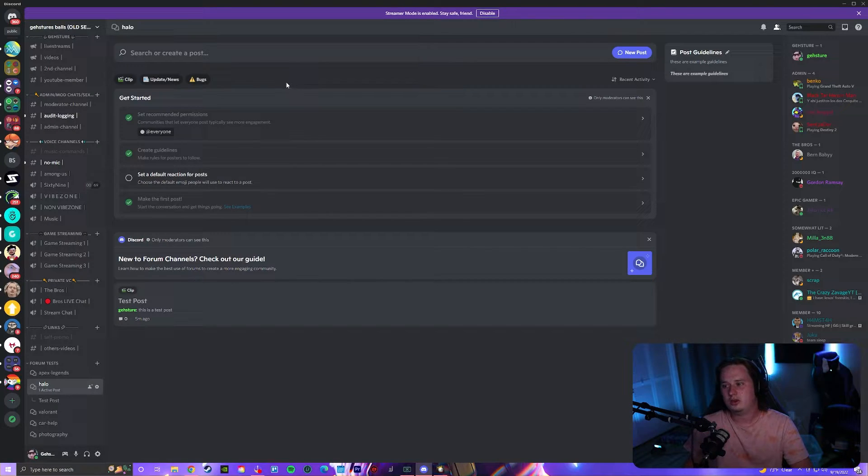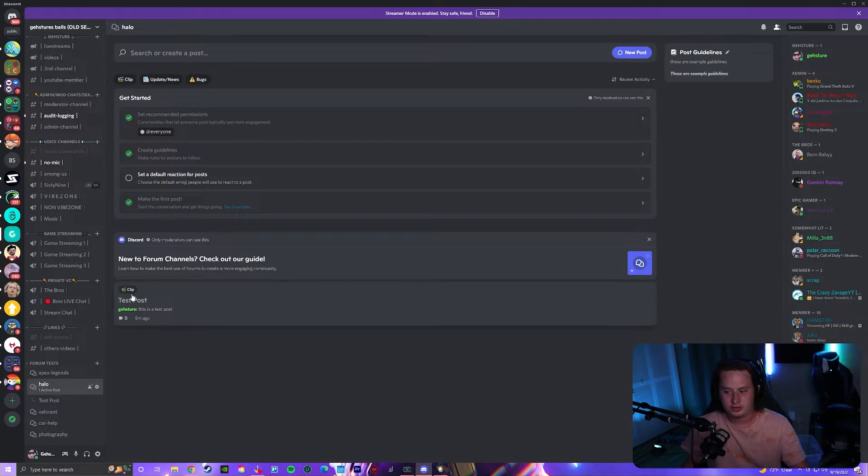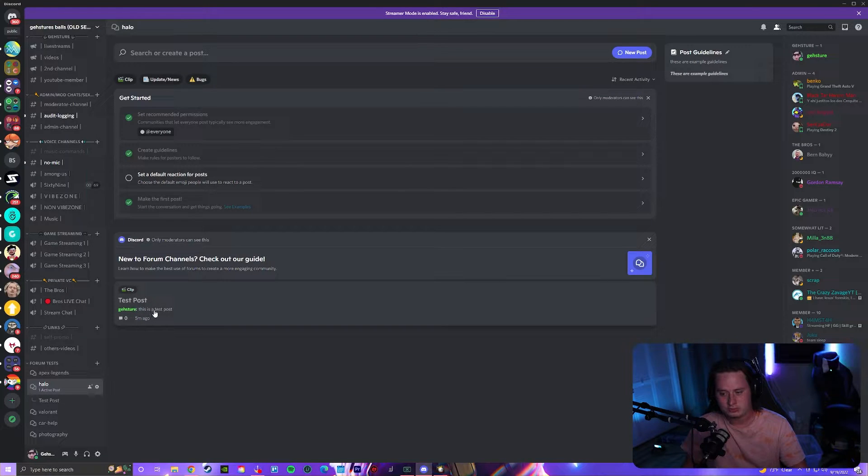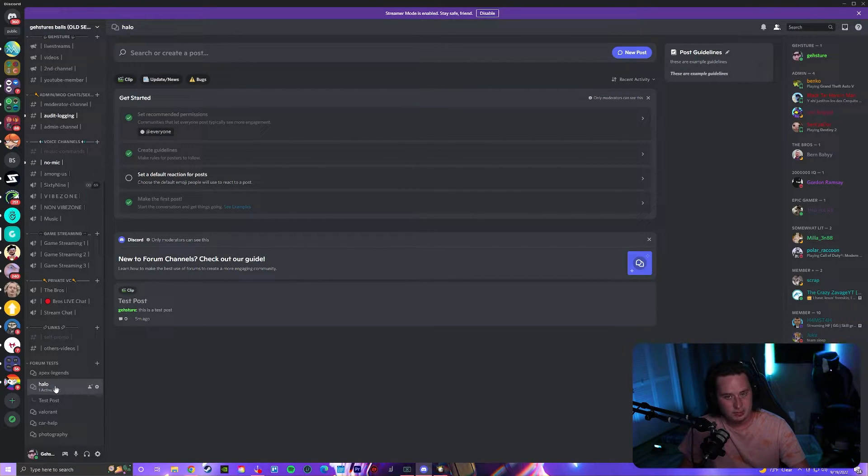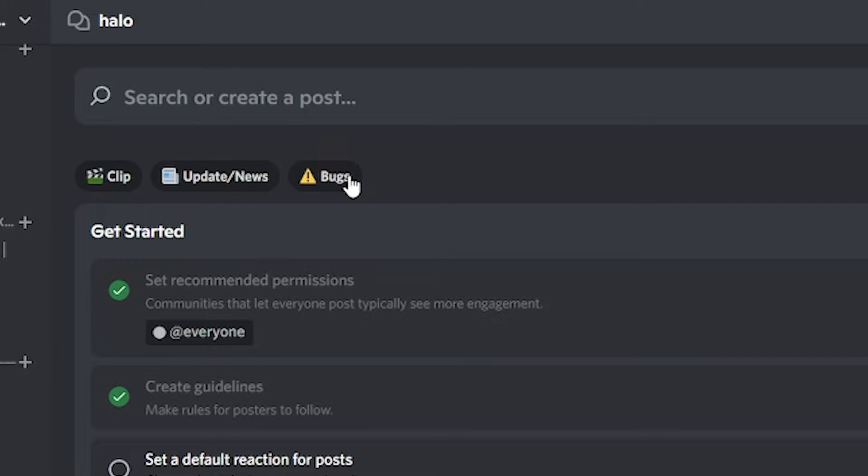Now, much like Reddit, you can also set up these flair tags for each post. As you can see my test post down here, since this is a gaming forum, I set up some basic ones like clips for people to post clips, update, news, and bugs.